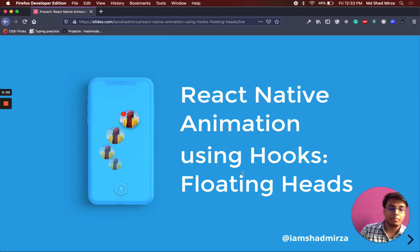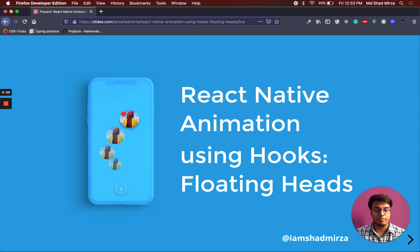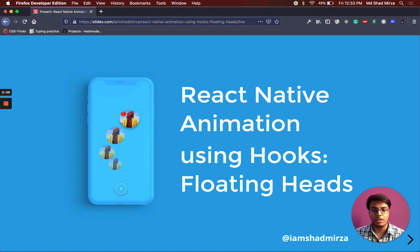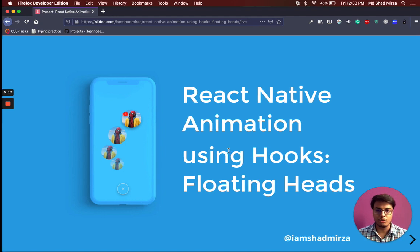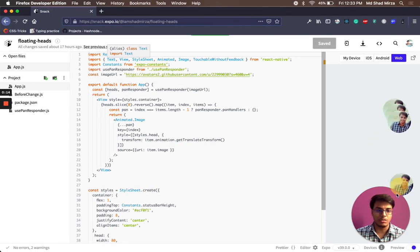Hello everyone, I am Shad and today we are going to build React Native Animation using Animated Library. We will build something like Facebook Messenger, those floating heads to show you a demo. This is what we are going to build.